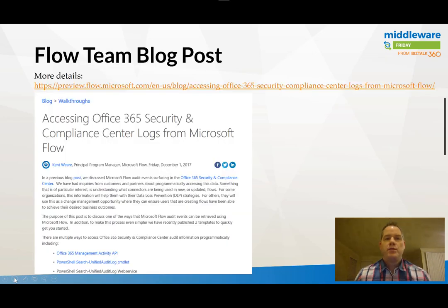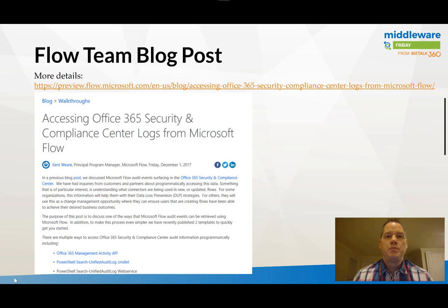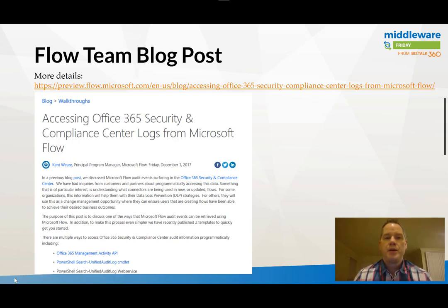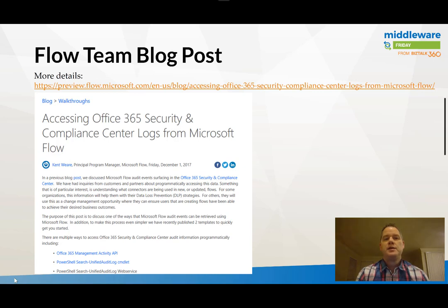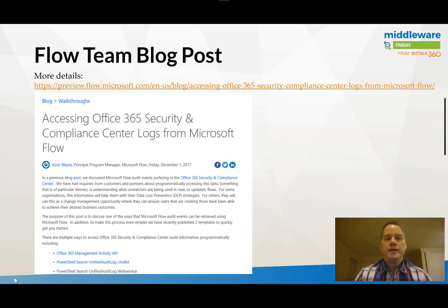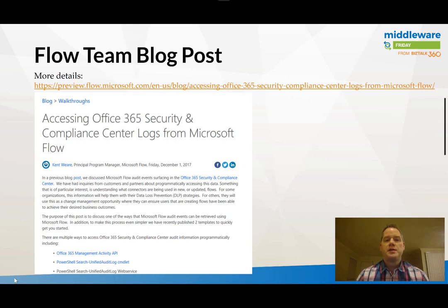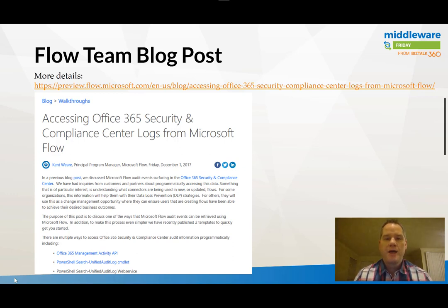So what I want to talk about is an extension of something I recently published on the Flow blog, and that was the ability to access security and compliance center logs from Microsoft Flow. Now in this blog post I talk about three different ways where you can access this data.